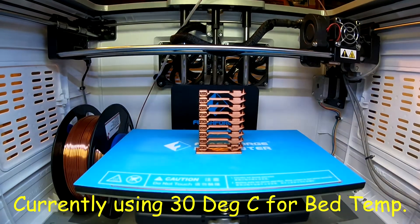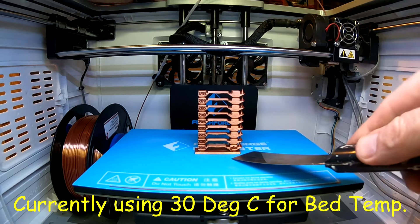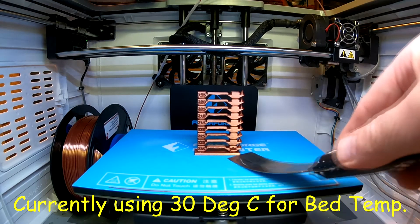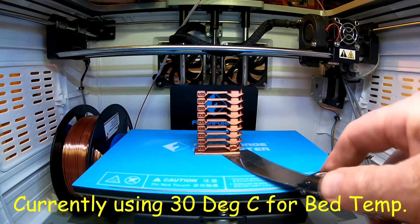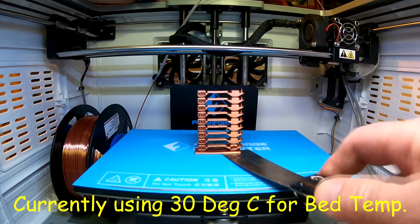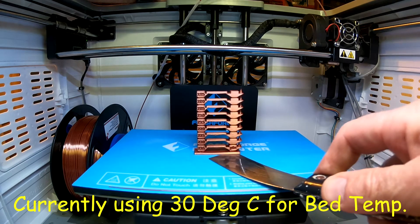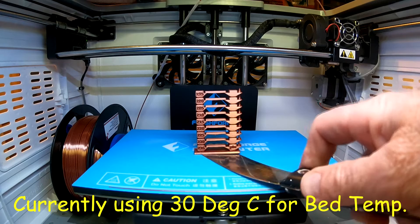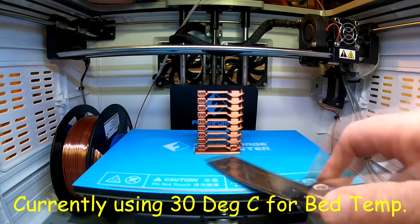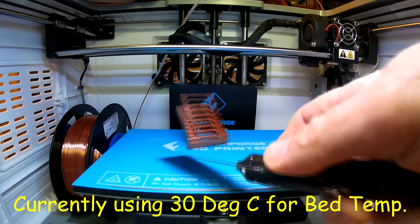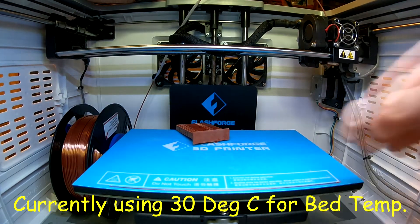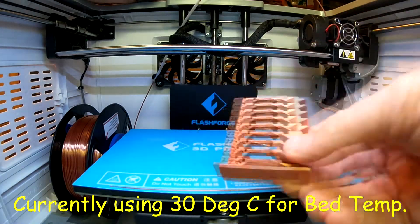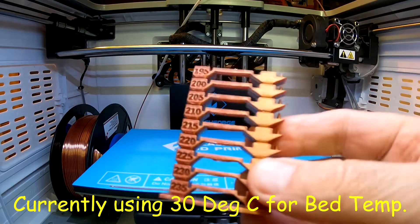Alright, our temperature tower is done. Let's get it off of there. It's coming off pretty easy. So far I like this 55 degree C bed temperature. Let's take a look at it.